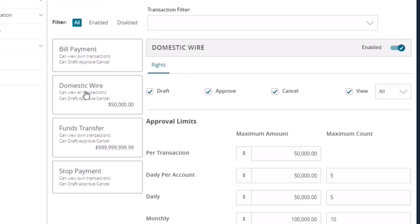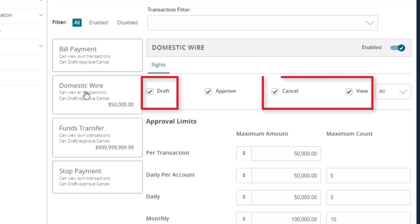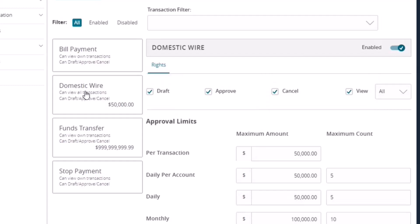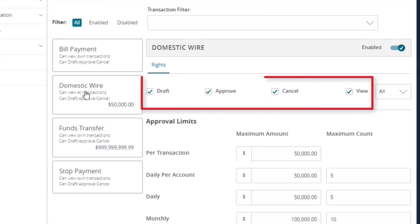If a user is only authorized to draft wire instructions and not authorized to approve, select the Draft, Cancel, and View buttons. If a user is authorized to draft wire instructions and approve other users' wire instructions, check all the buttons.